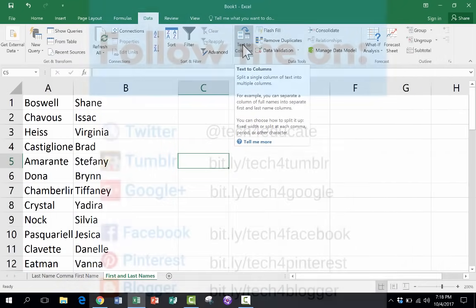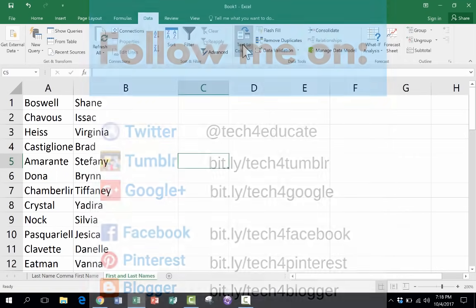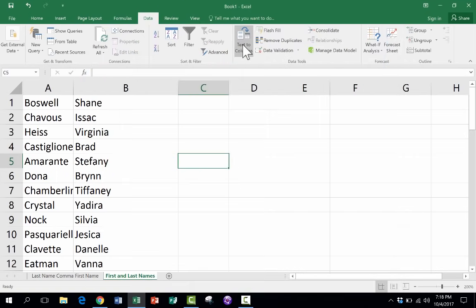And please consider connecting with me on my social media platforms like Facebook, Twitter, and Pinterest. And please do subscribe to my YouTube channel for more videos about technology for teachers and students. And watch for another video from me at least every Monday. And I'll see you next time.